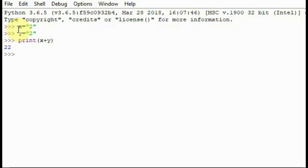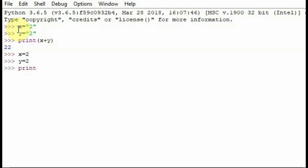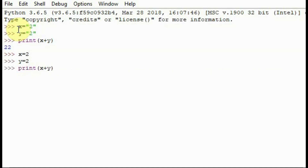Now let's try again, this time without the speech marks: x = 2, y = 2, and print(x + y). This time we get 4 because now the computer knows that x and y are both integers.